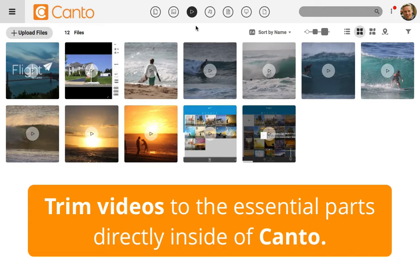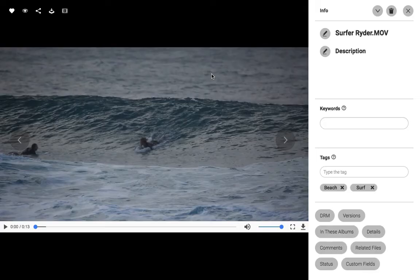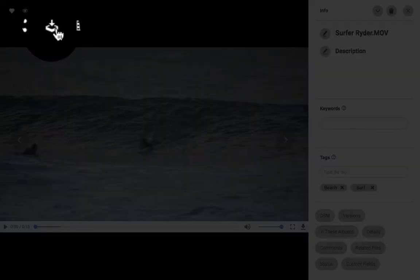In Kanto, I can click on any video that's in my library to open it up. To trim it before downloading, I'll click on the download icon above the video.